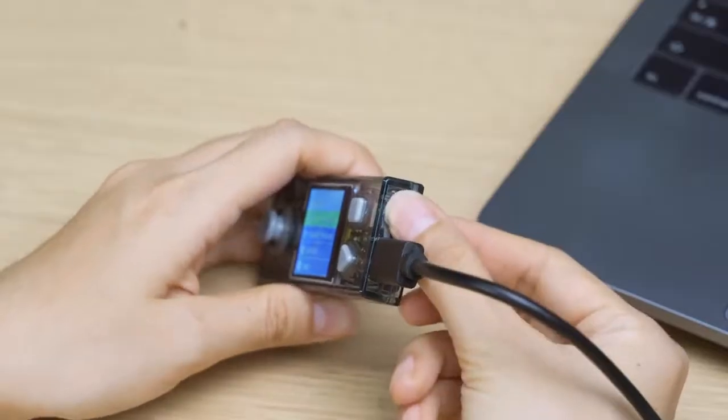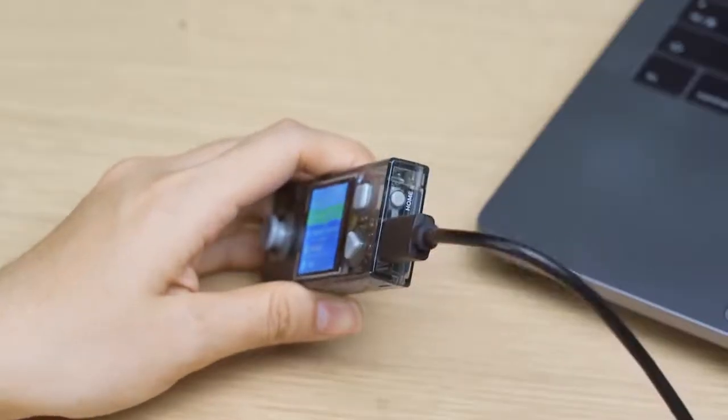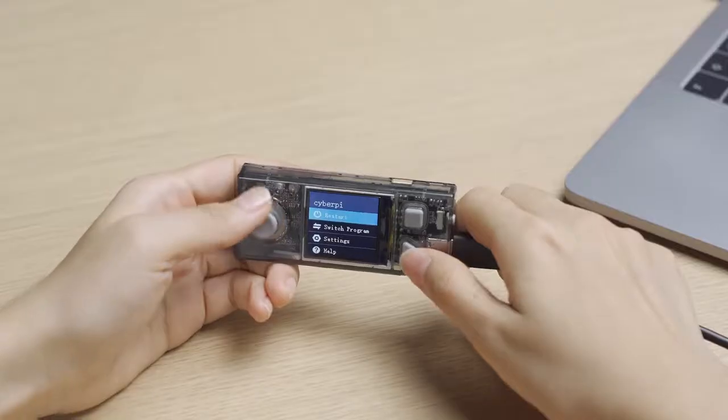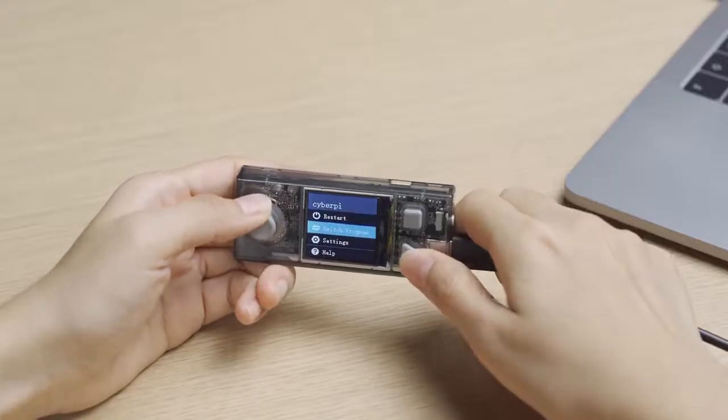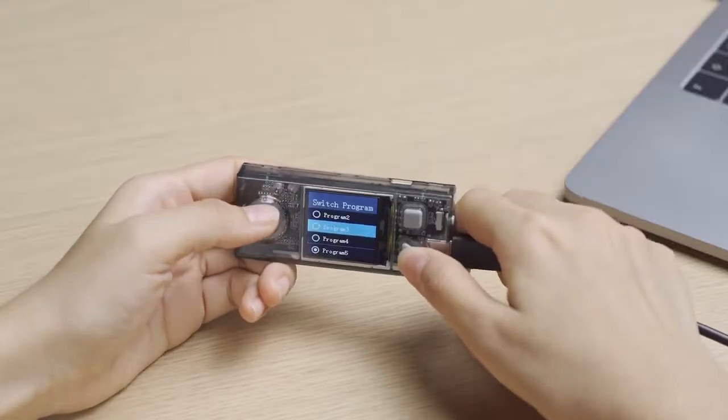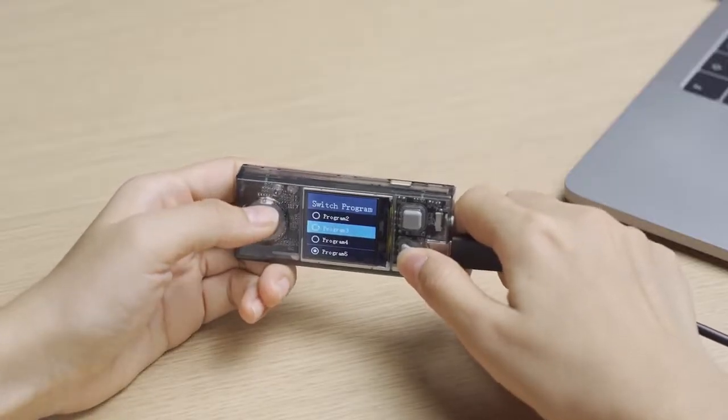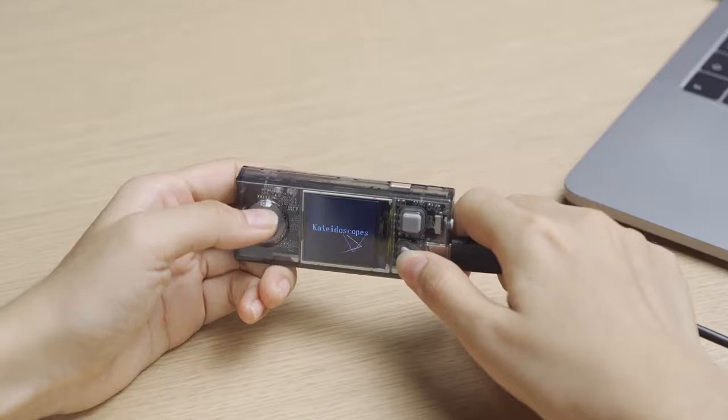Press the button on the side of CyberPy to select another preloaded program. The example program draws a geometric figure.